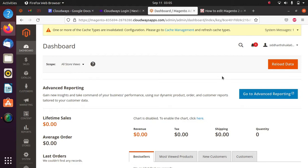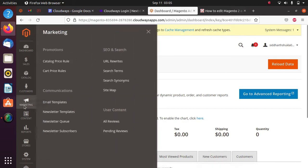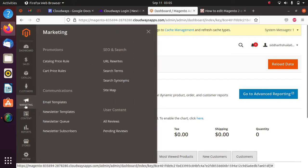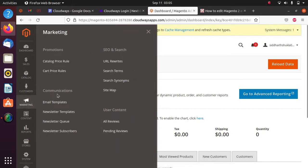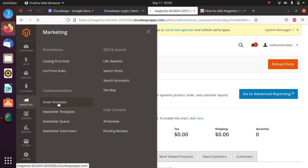This video is sponsored by Cloudways. First of all, you need to go to the Dashboard. After login, go to Marketing. Inside Marketing, we have Communication, and inside Communications we have Email Templates.